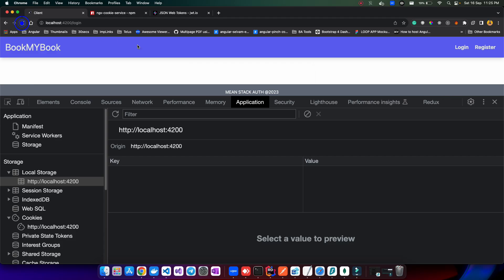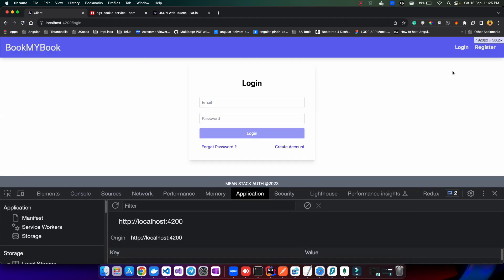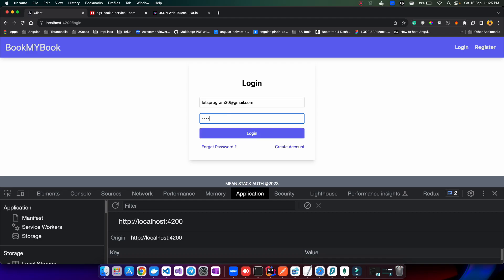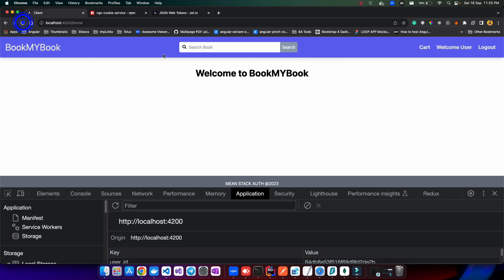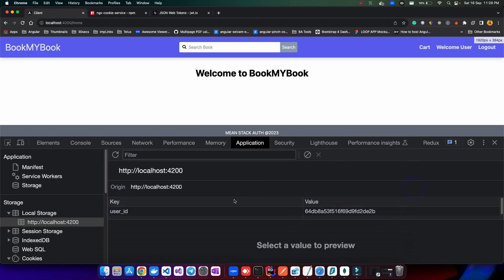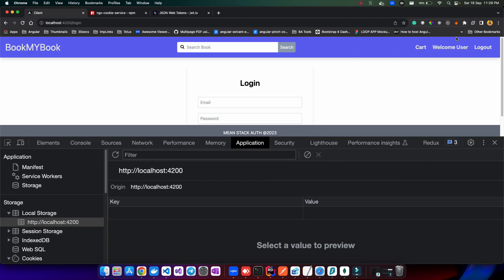After clicking logout the ID is removed, and on refresh I can see only the login and register options. But the issue is that the header options only update when I refresh the page — both after login and after logout. The value changes in local storage, but the UI doesn't reflect it in real time. To fix this, we need to use a BehaviorSubject.